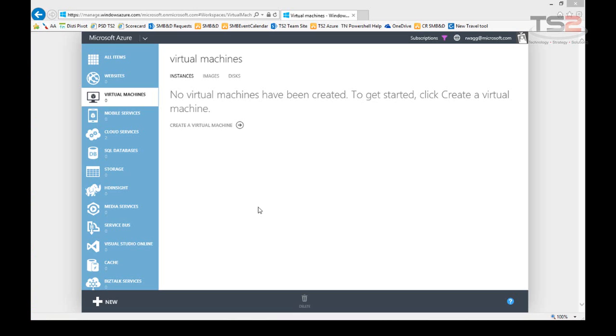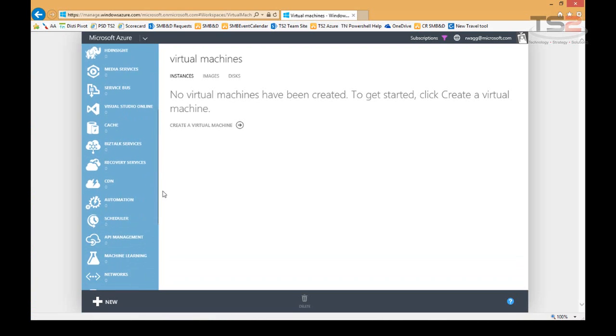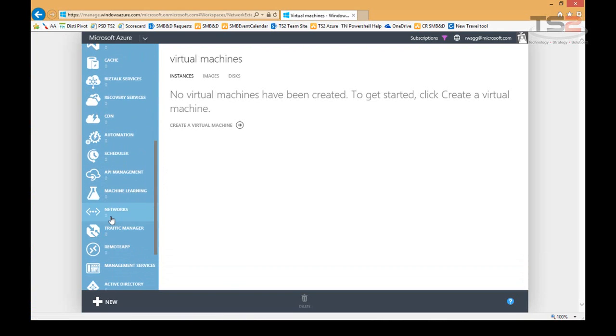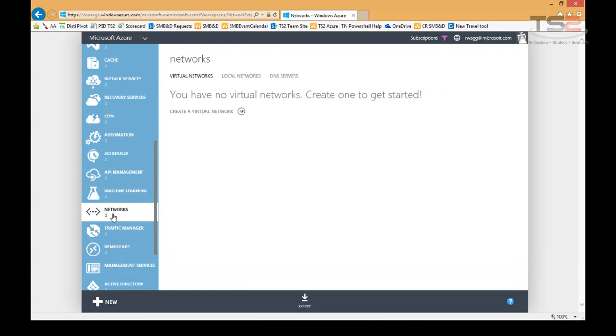Welcome back. We talked about creating virtual machines earlier, but the real power of Azure is when I can create a virtual network. That gives me the ability to put all my virtual machines together where they can communicate in a secure way. In this discussion, I'm going to talk about creating a virtual network in Azure.